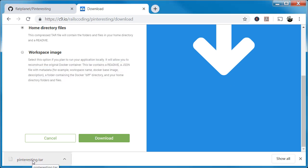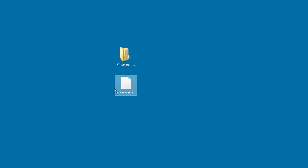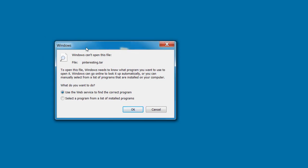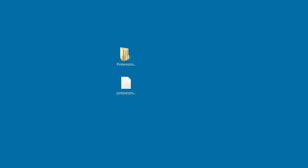It's finished downloading pinteresting.tar. Navigate to wherever you downloaded it — on our desktop, here it is. If we double-click it, we get a problem: Windows can't open this file because it's a tar file, and Windows doesn't have a program that just opens tar files. So you need to download a terminal of some sort to unzip this.